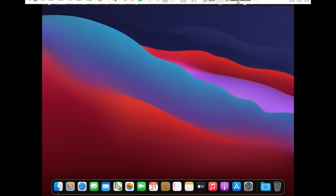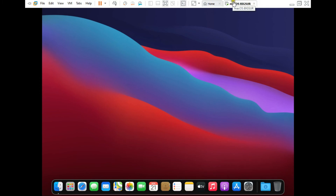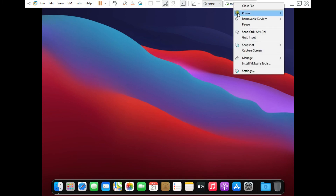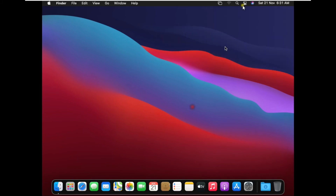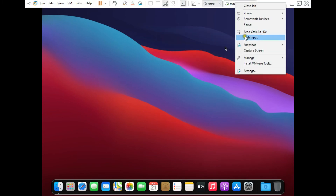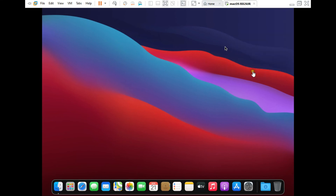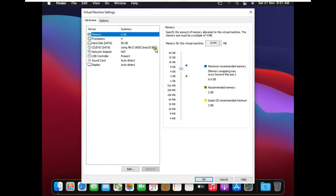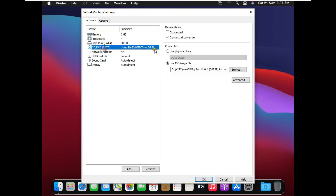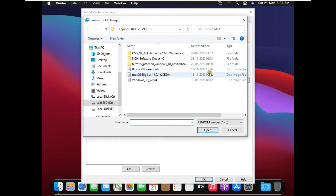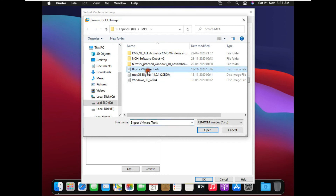I have already downloaded VMware Tools for Big Sur. Go to your macOS Big Sur virtual machine settings, CD/DVD SATA, use ISO image file, browse to locate and select the VMware Tools ISO you downloaded from the link, then click Open.